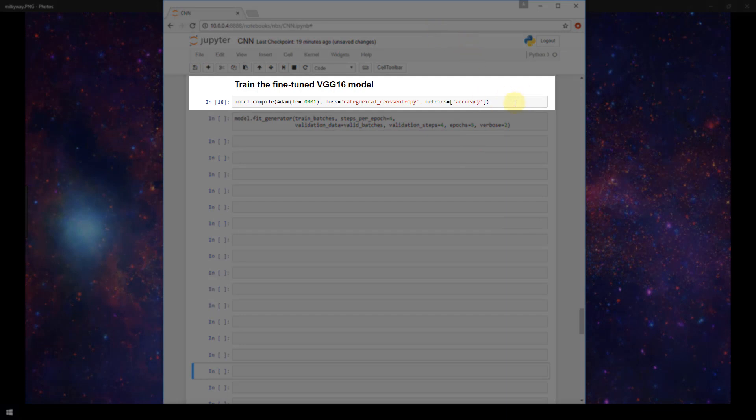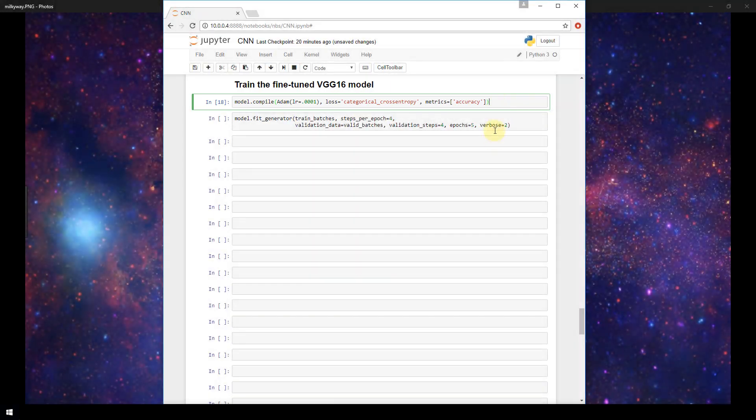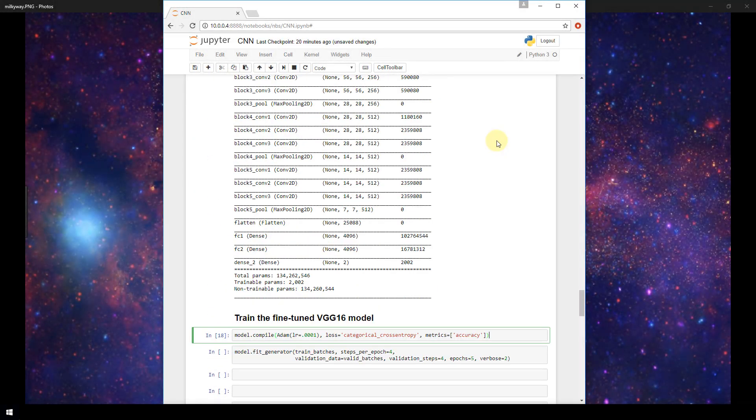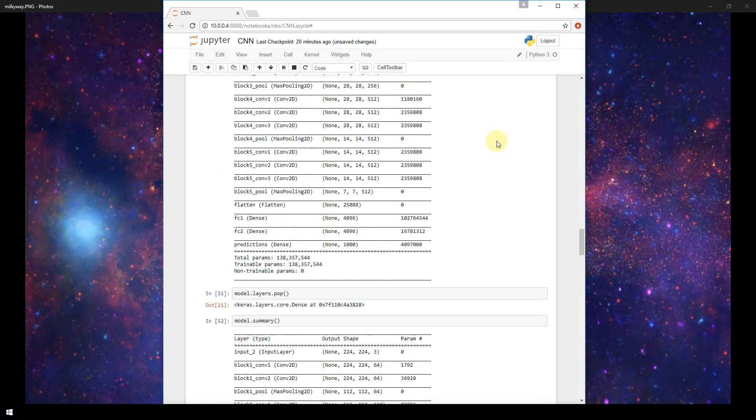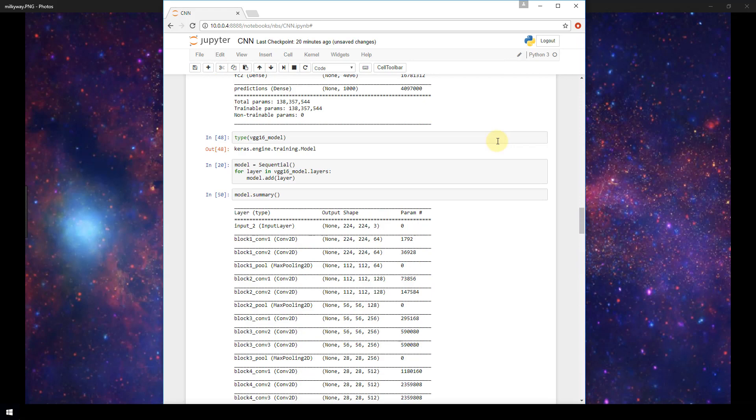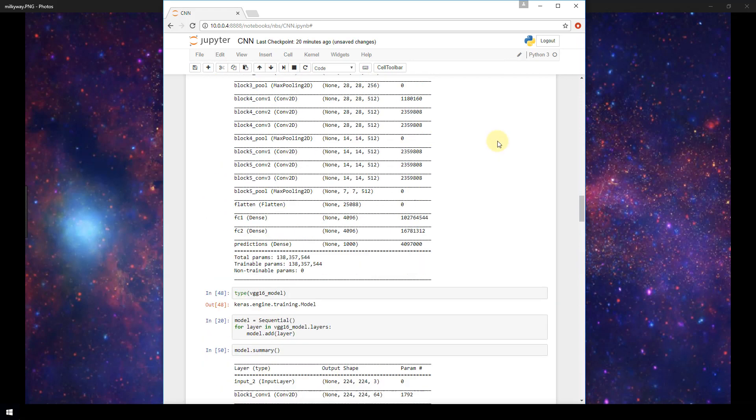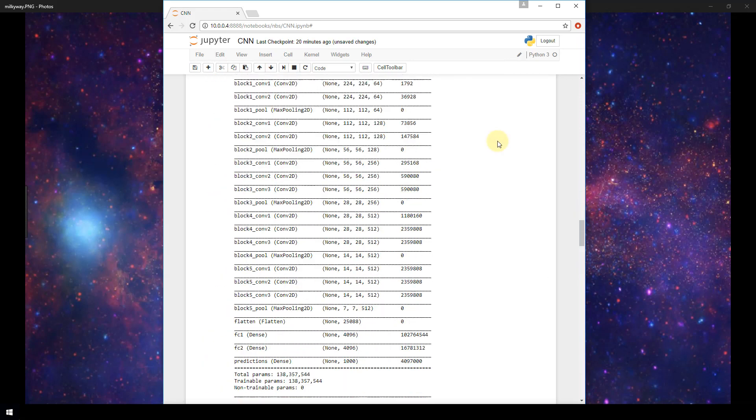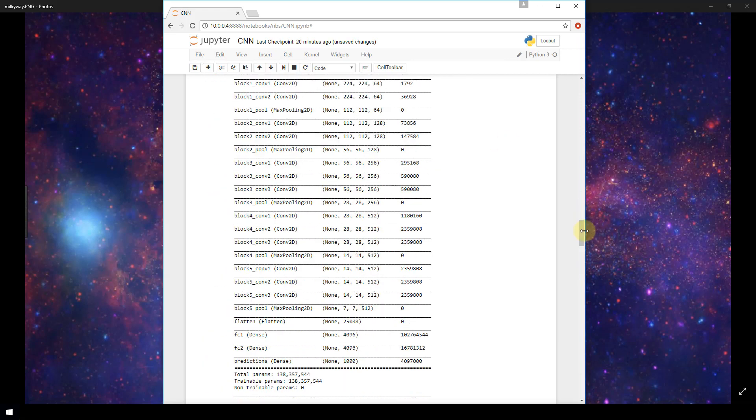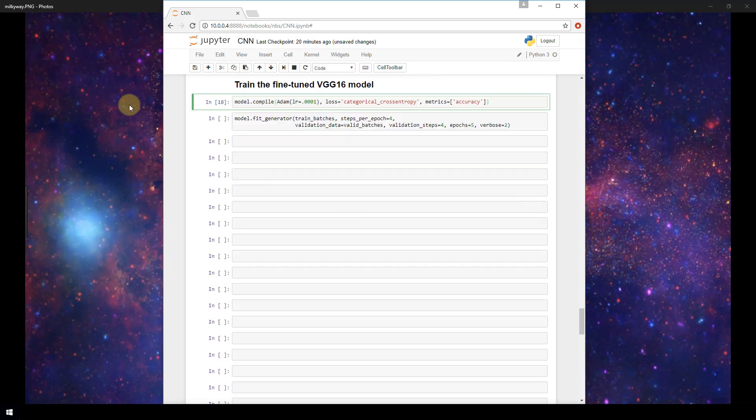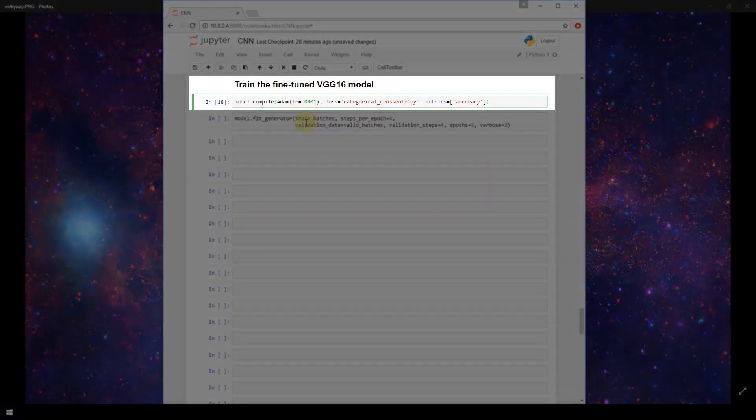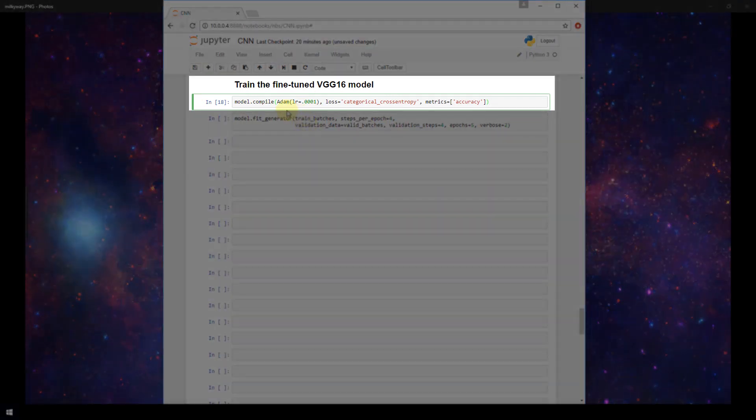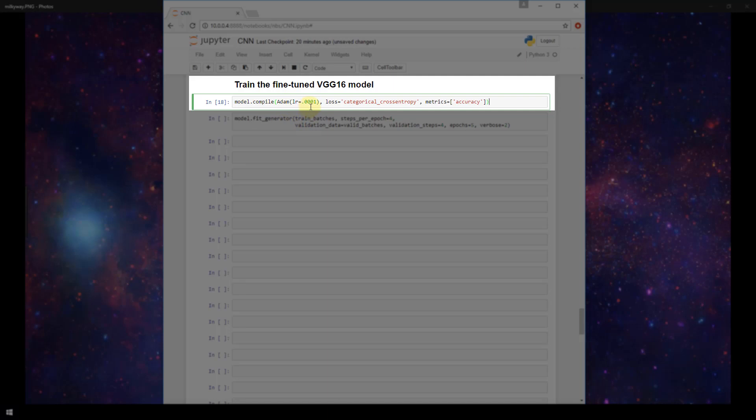The first thing that we're going to do is compile our new model. Now just recall the model was built in the last video and all of that is within this same Jupyter notebook here, so make sure that you have all of this code first before trying to actually compile the new model. Alright so we'll compile the new model. Again just like in previous videos I'm using the Adam optimization function with a learning rate of 0.0001. We're using categorical cross entropy as our loss function and our metrics include accuracy.